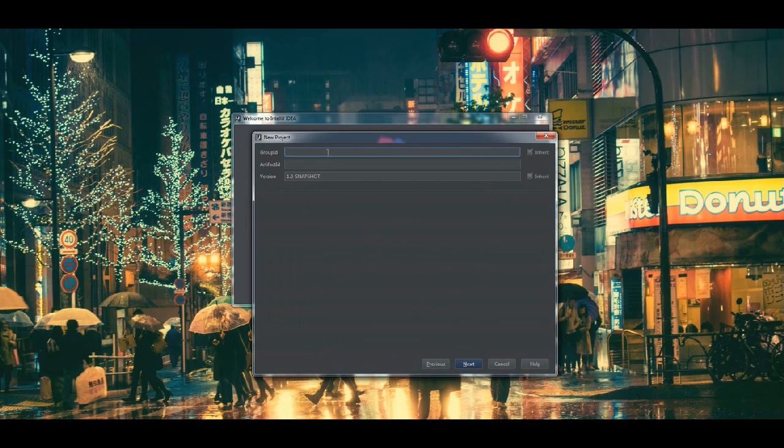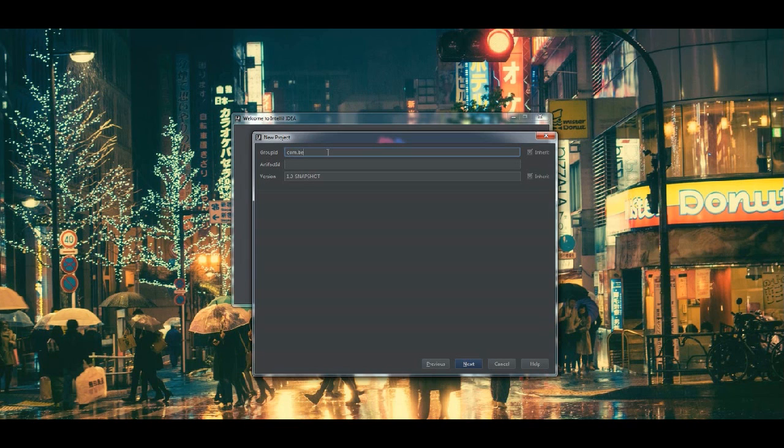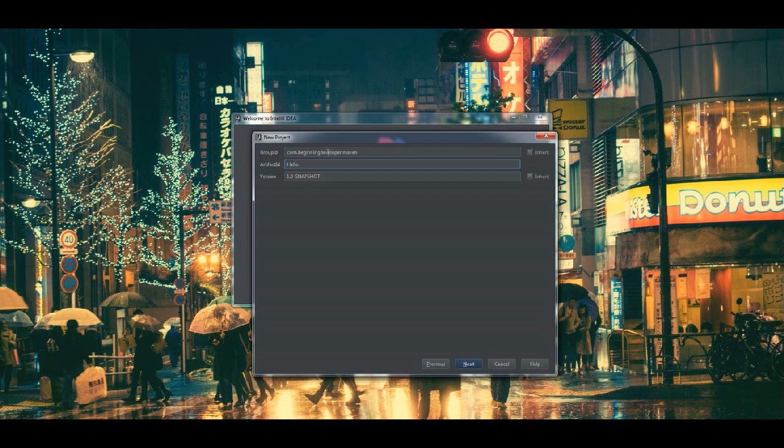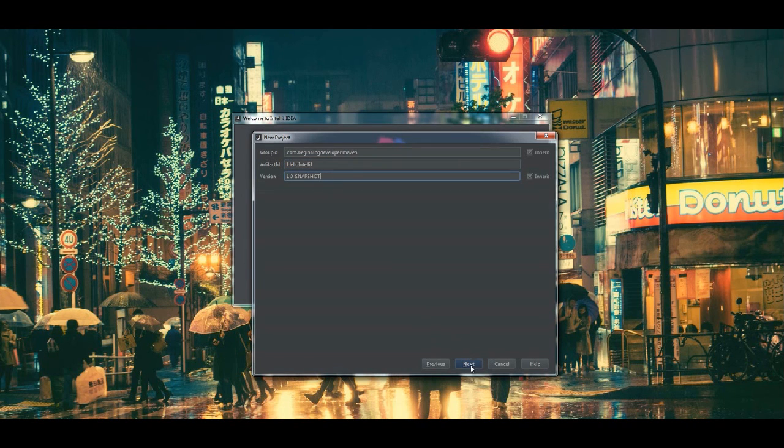I'm going to hit next and just like in all our previous videos, we're going to go ahead and use the same group ID. And as far as the artifact ID, I'm going to make the application called Hello IntelliJ. And we're going to keep the same version because it is still in development and it's version 1.